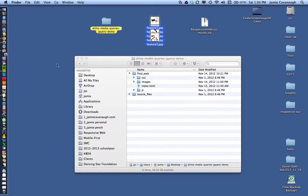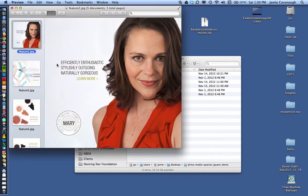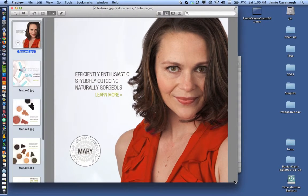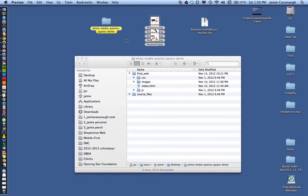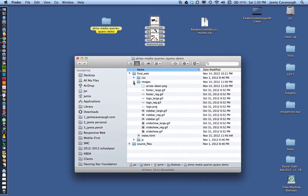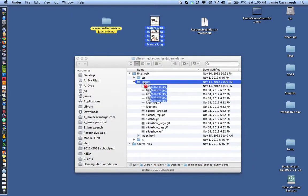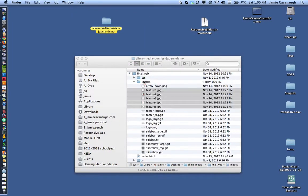We've created some images for our slideshow called feature1, feature2, feature3, feature4, and feature5.jpg. I need to make sure those are in my images folder, so I'm going to go ahead and move them there now.